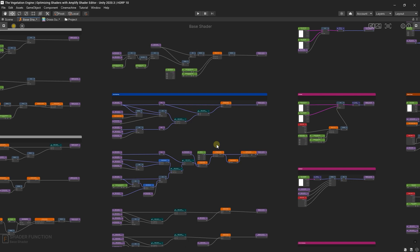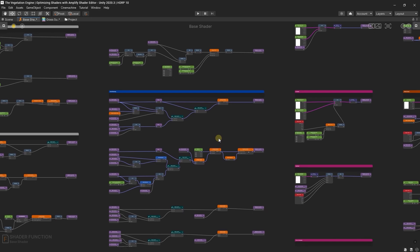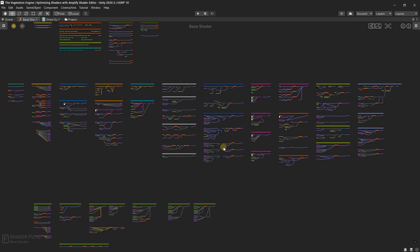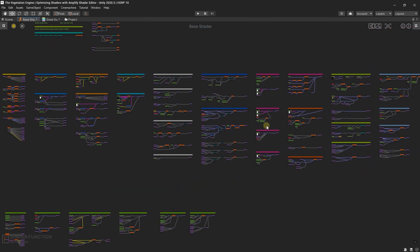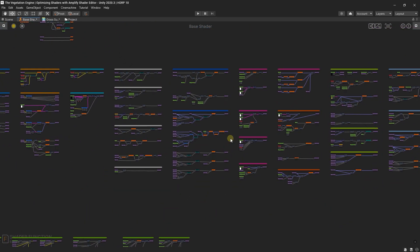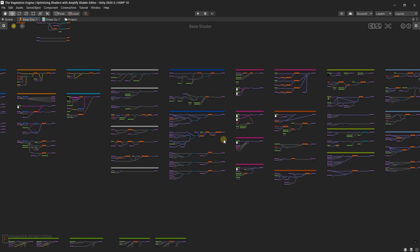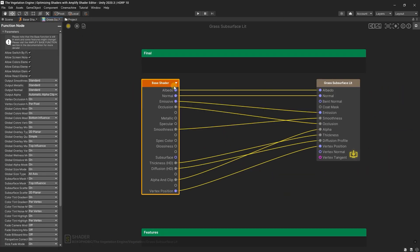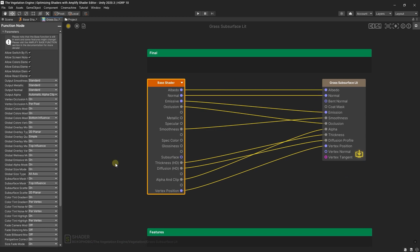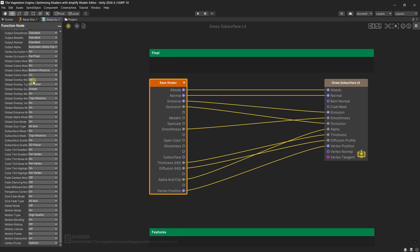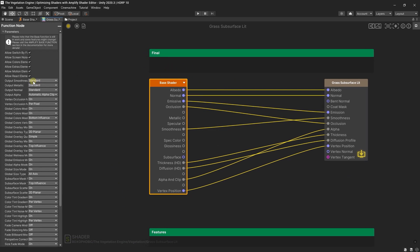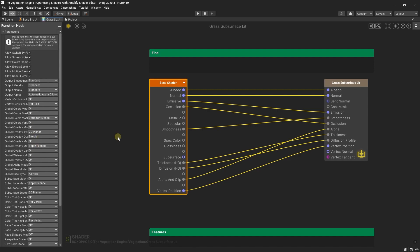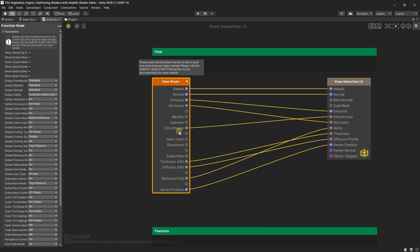Good morning, it's Christian with the Vegetation Engine. In today's video I will show you how you can optimize the Vegetation Engine shaders using Amplify Shader Editor. If you look at my Amplify graph it might look a bit scary, but luckily for you you won't see any of this. Instead, we will work with this base function where you can enable and disable a lot of features. So let's get started.